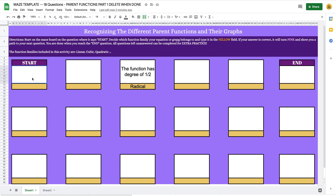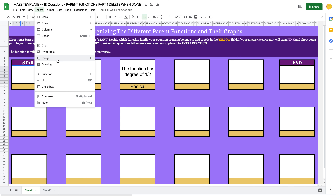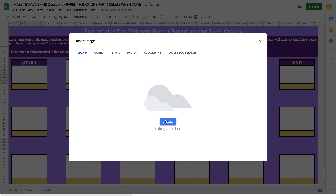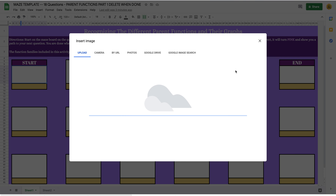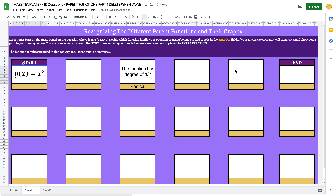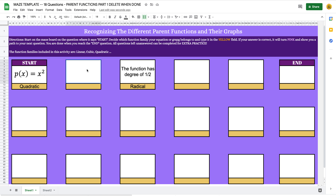That's my first tip — adding equations. I'm going to put that equation into question number one. I'm selecting the start cell, going to Insert > Image > Image in Cell, then finding that question number one file I just made. I bring it right in, and now I have that question in there. The answer to this one is 'quadratic,' so I'll type that in.